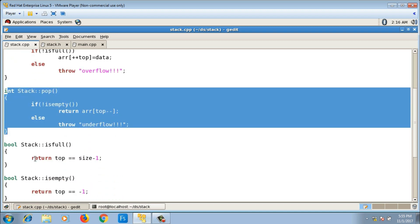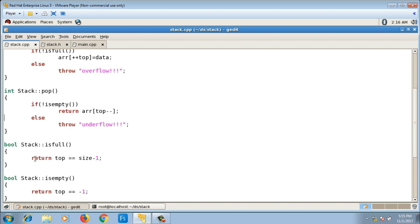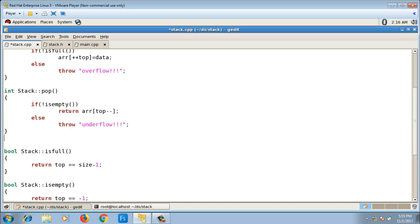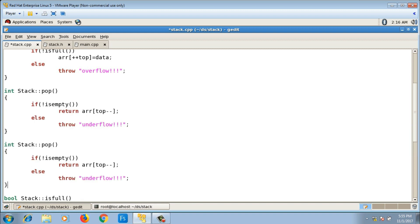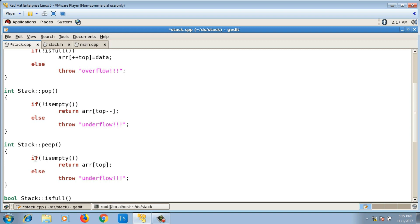I will copy the pop definition, change the name to peek, and here it will only return arr of top — I will not decrement after I return. That is the only difference.